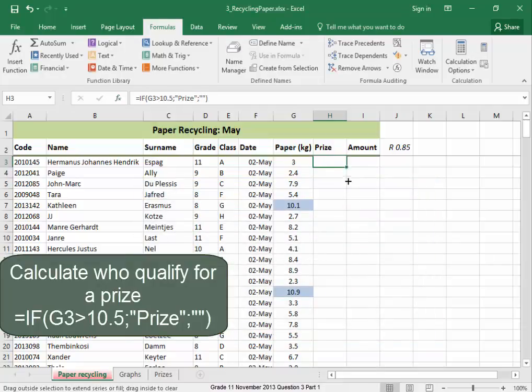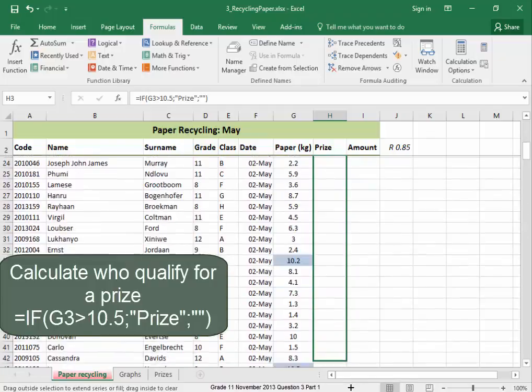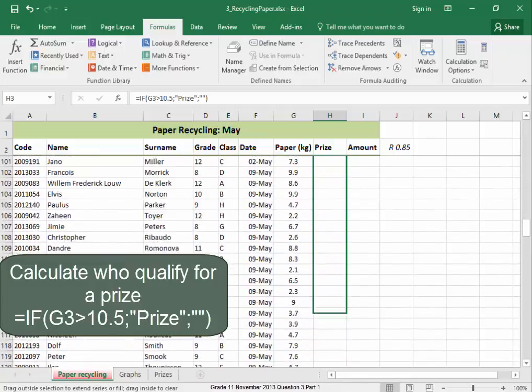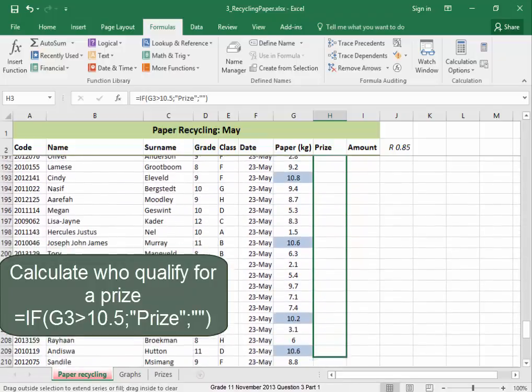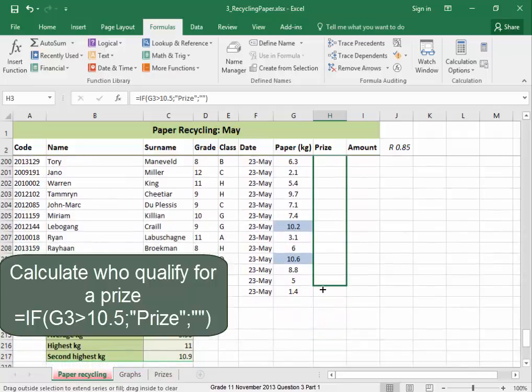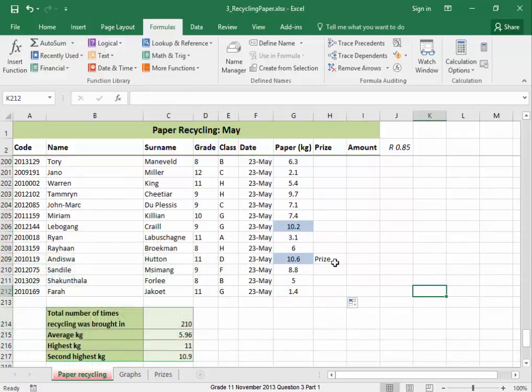Let me scroll down. Yes. That was below 10.5. That's above 10.5. Good.